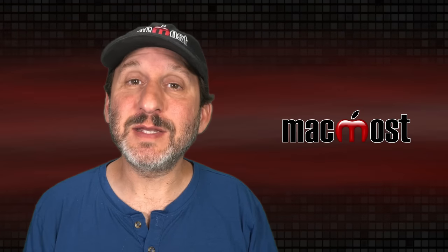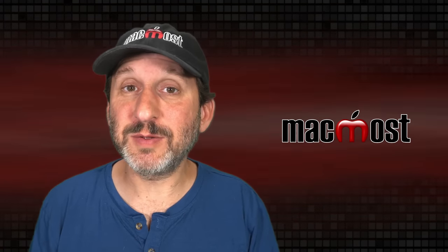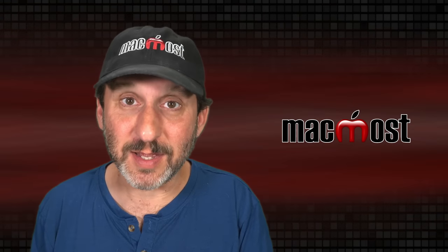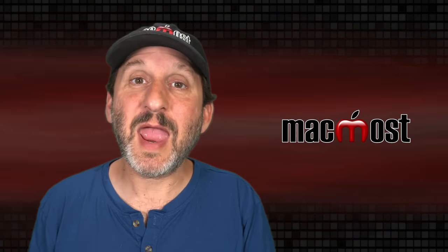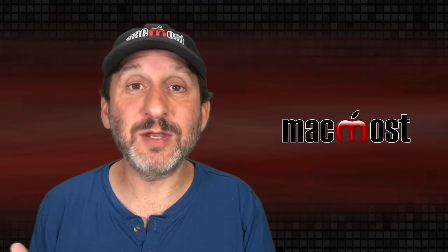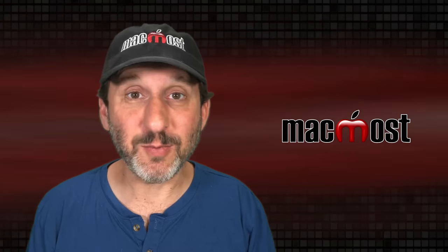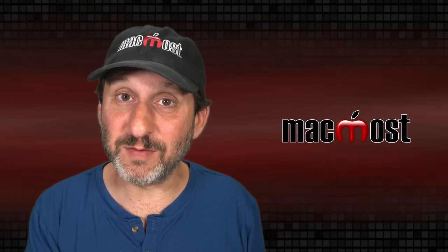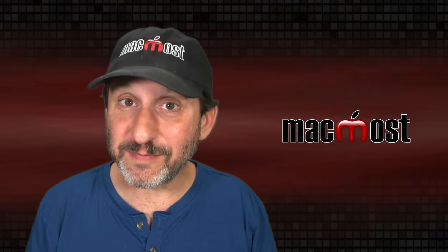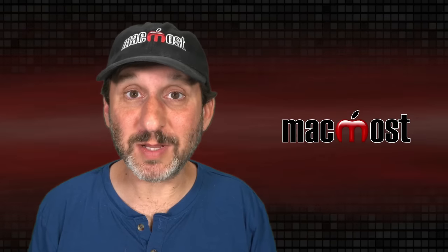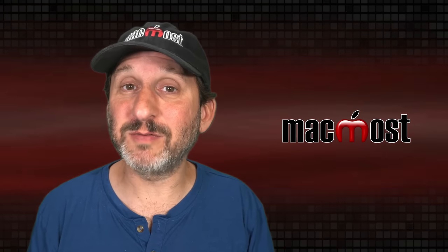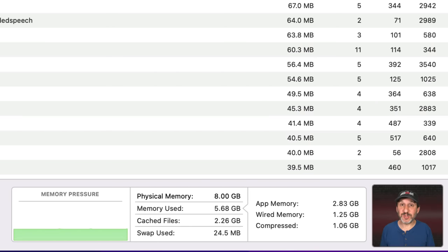Now the second trick your Mac has is to use your storage as memory. This has been a standard technique for decades and it's called Swap now. It basically takes a piece of your SSD and stores some of the memory there temporarily. The stuff you're not using right this second and will swap it in and out between memory and your SSD. Fortunately SSDs are fast. Way faster than hard drives used to be when we had virtual memory. Apple drives are even faster than most. So the swap can happen pretty quickly and you can still get along using your apps. You may notice a little bit of lag or slowness but things still work.